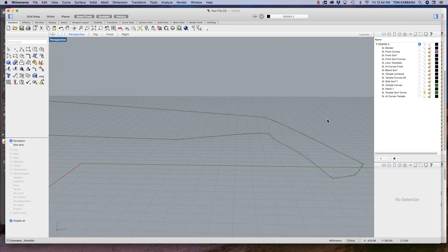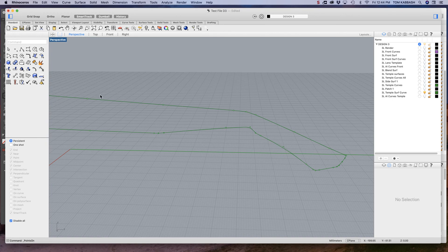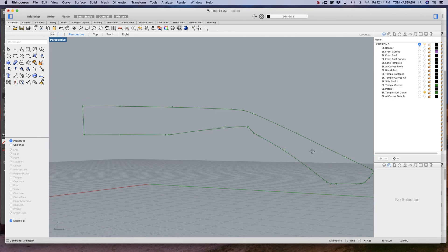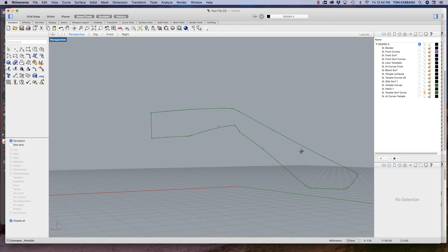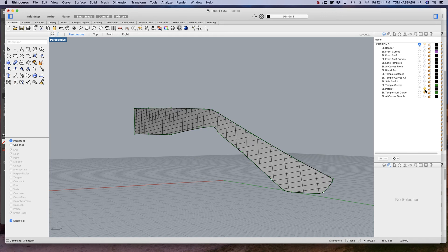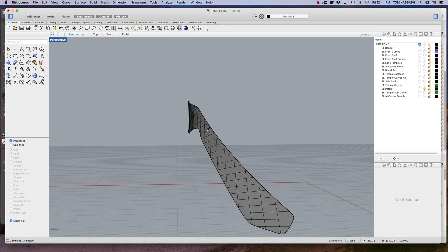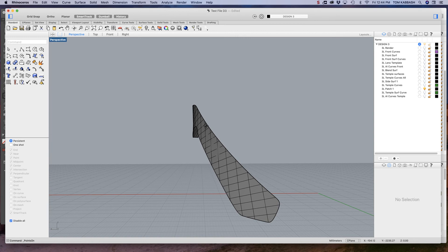So I then create a patch with those curves, and the patch gives me this outer surface. You can see there's a concaveness to this surface here.